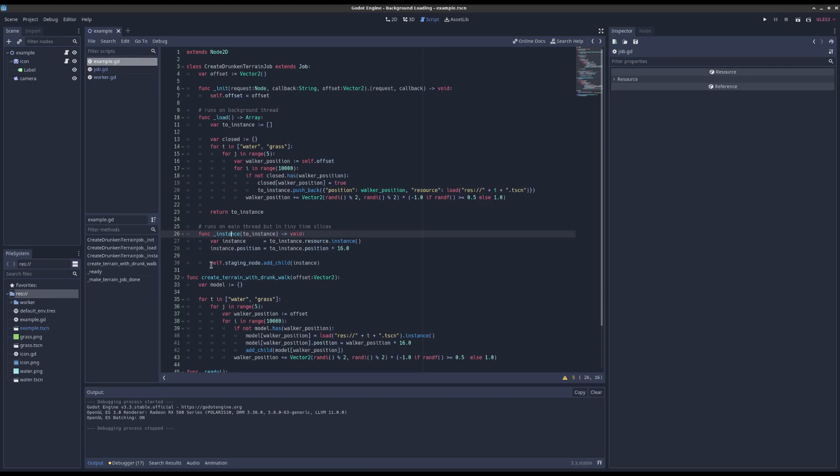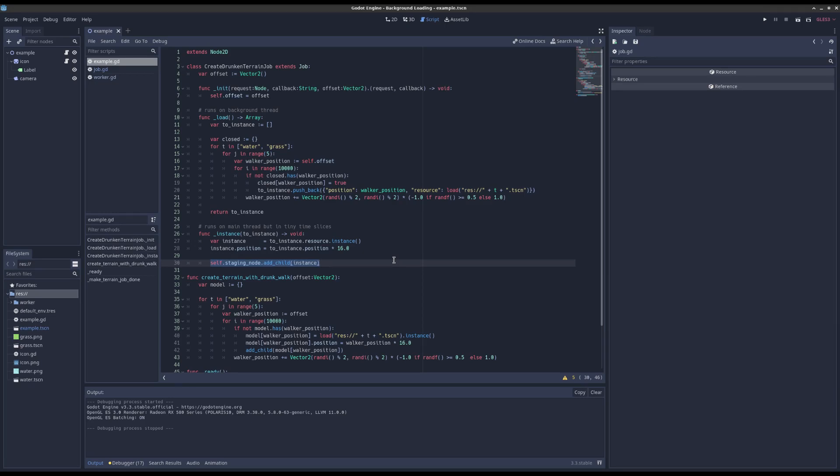Yeah, there's another bug where if you have a collision shape 2D, sometimes when you add that off main thread it causes a crash. Again, really hard to reproduce bug but it does happen so you can't have it. So the solution to that is that you must always instance and add to the scene tree on the main